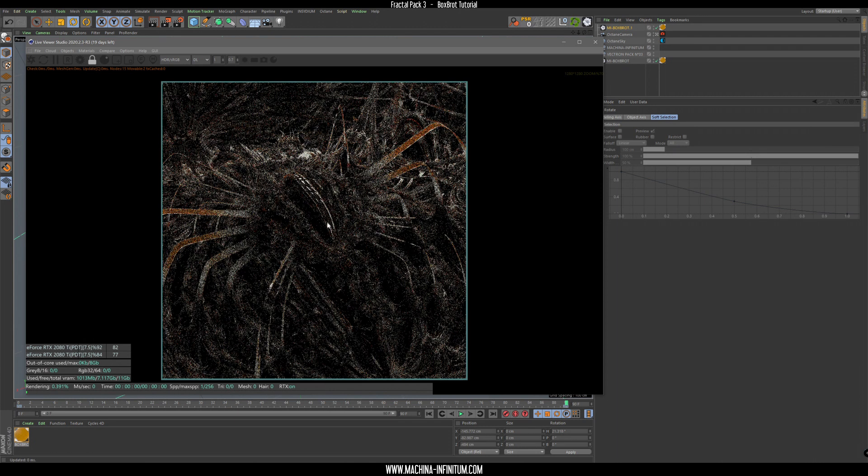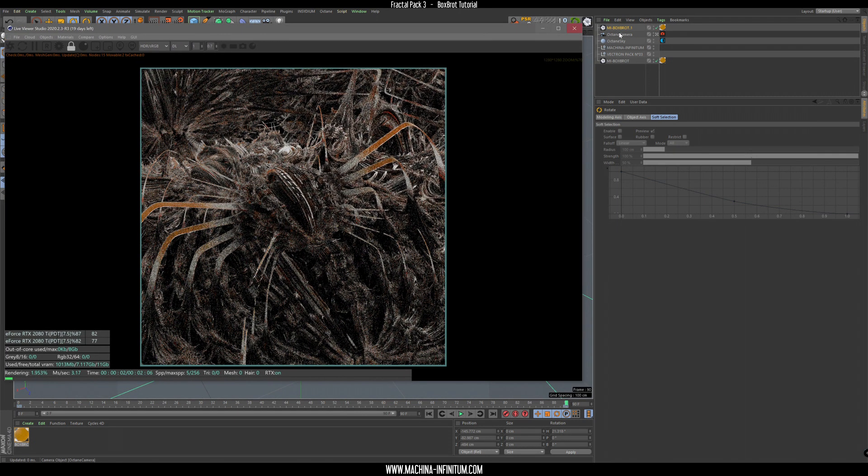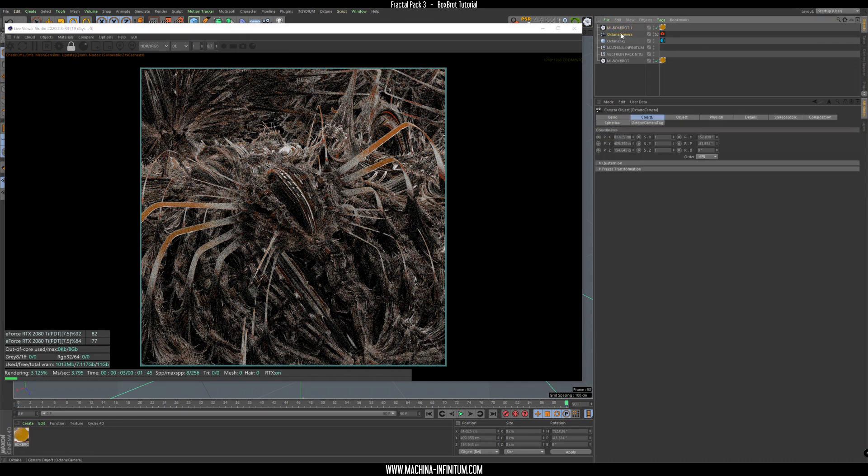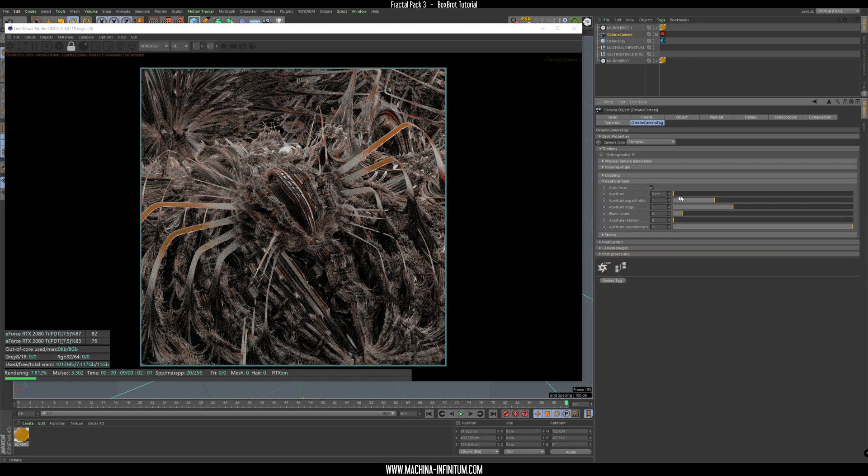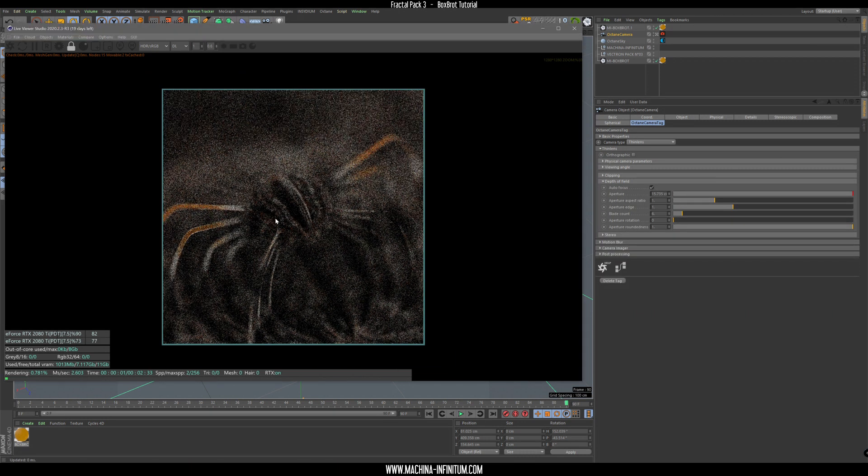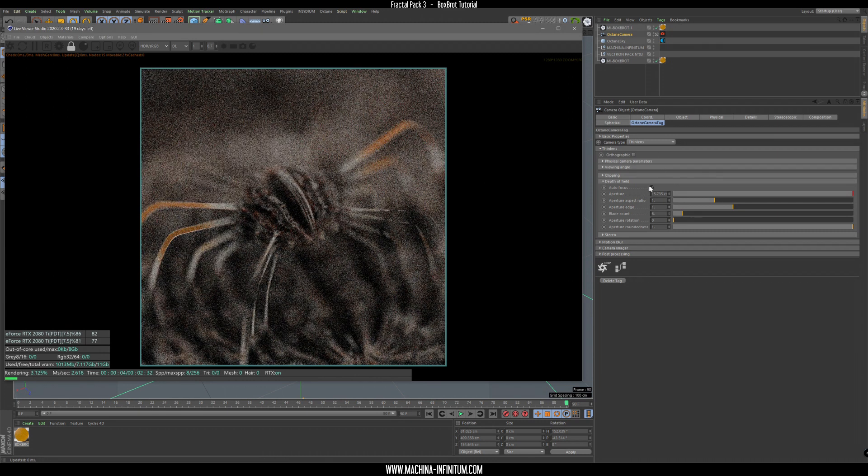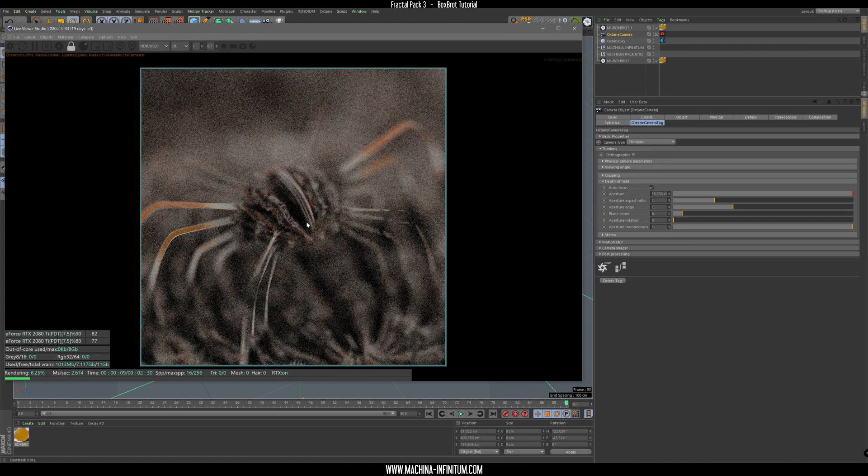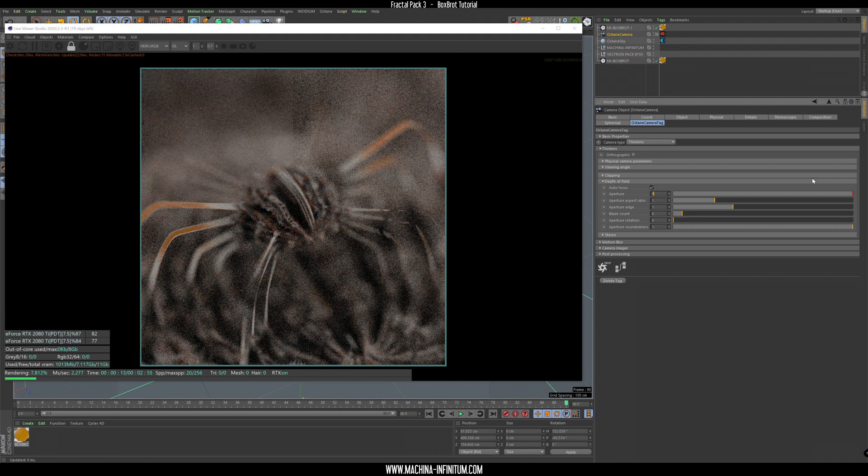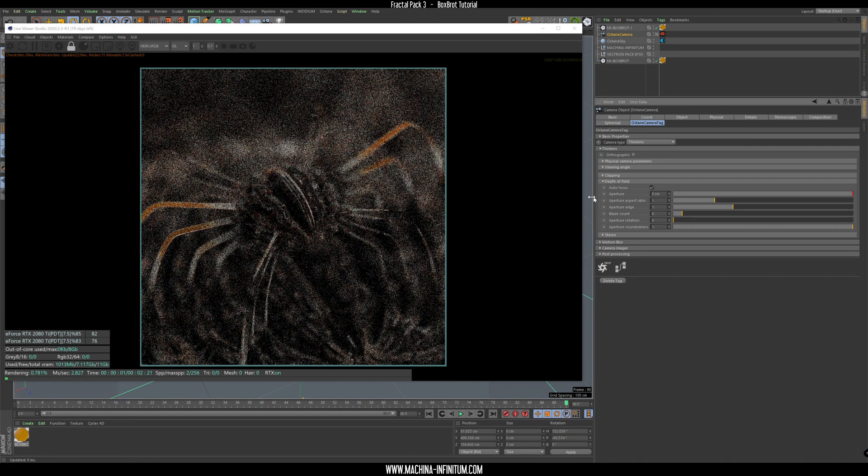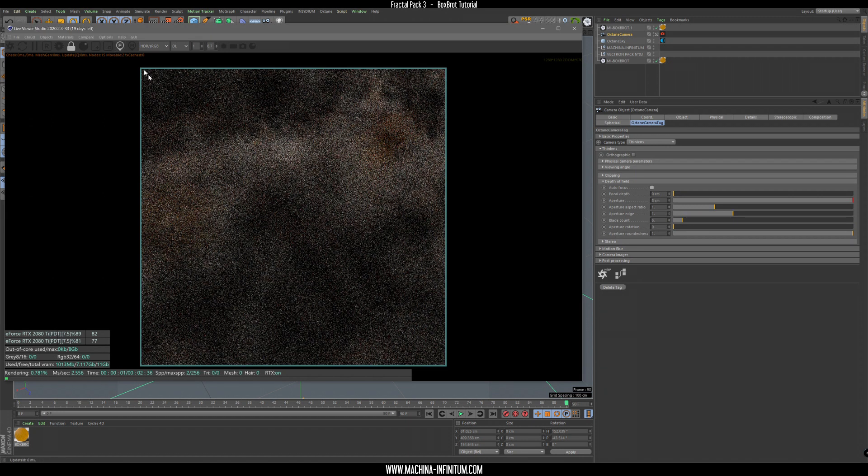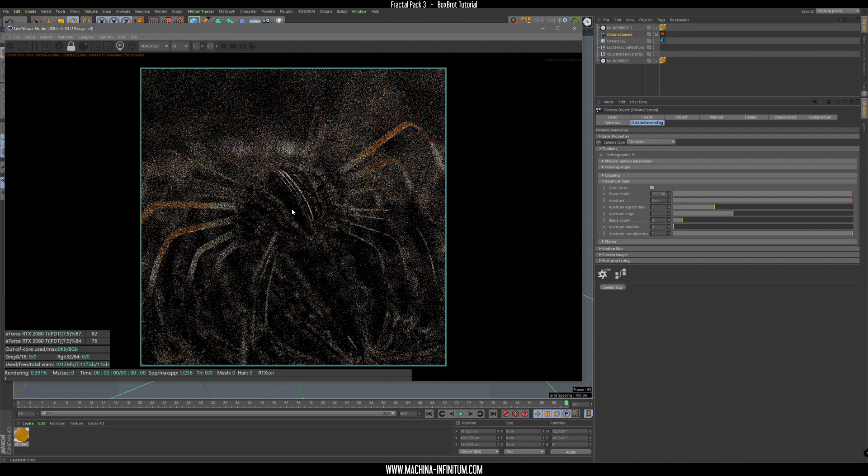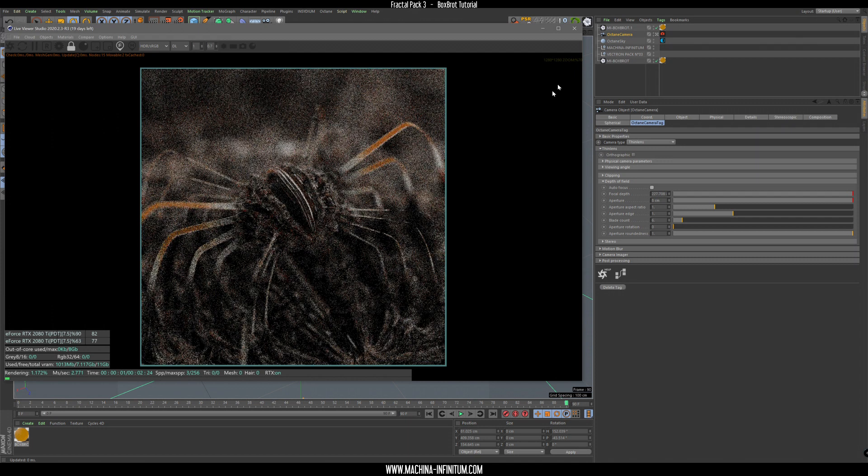Let's add a depth of field in the camera, so just here Octane camera tag and thin lens depth of field. Just increase the aperture and you see that there's the auto focus on this point. Of course we can change all the settings here, let's try eight without autofocus, so let's pick the focus point like that.